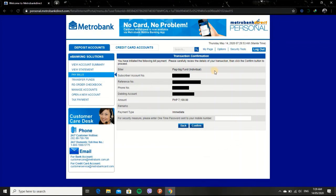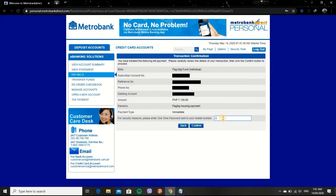After clicking Continue button, an OTP or one-time password is sent to your phone number. Enter the code in the text field, then click Confirm button.